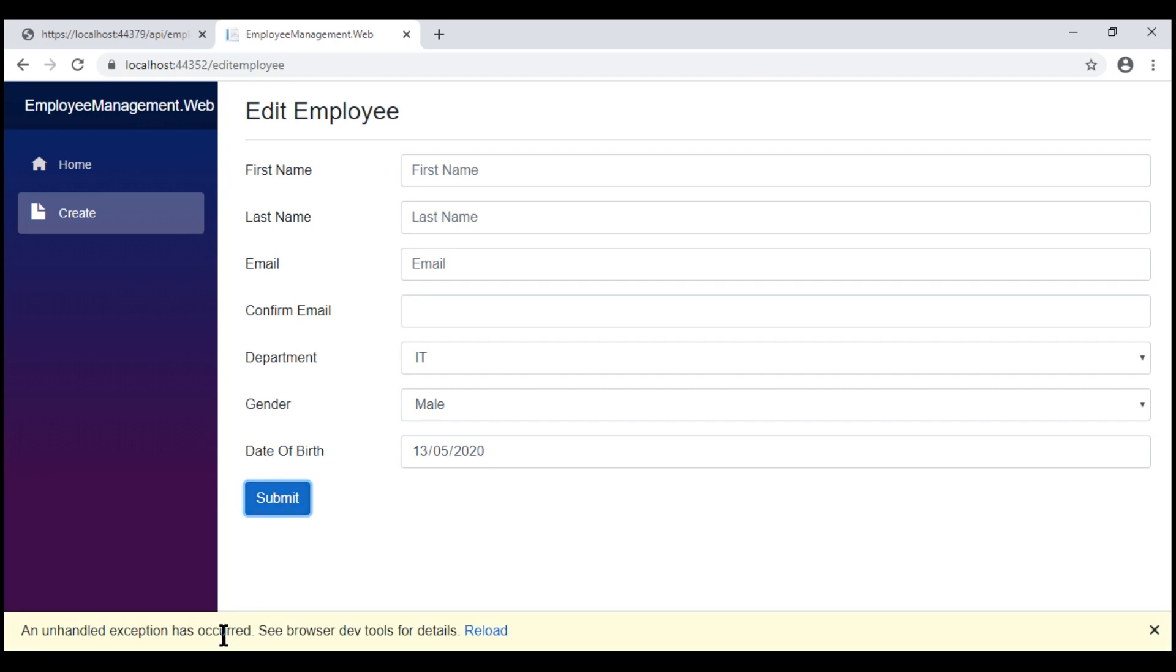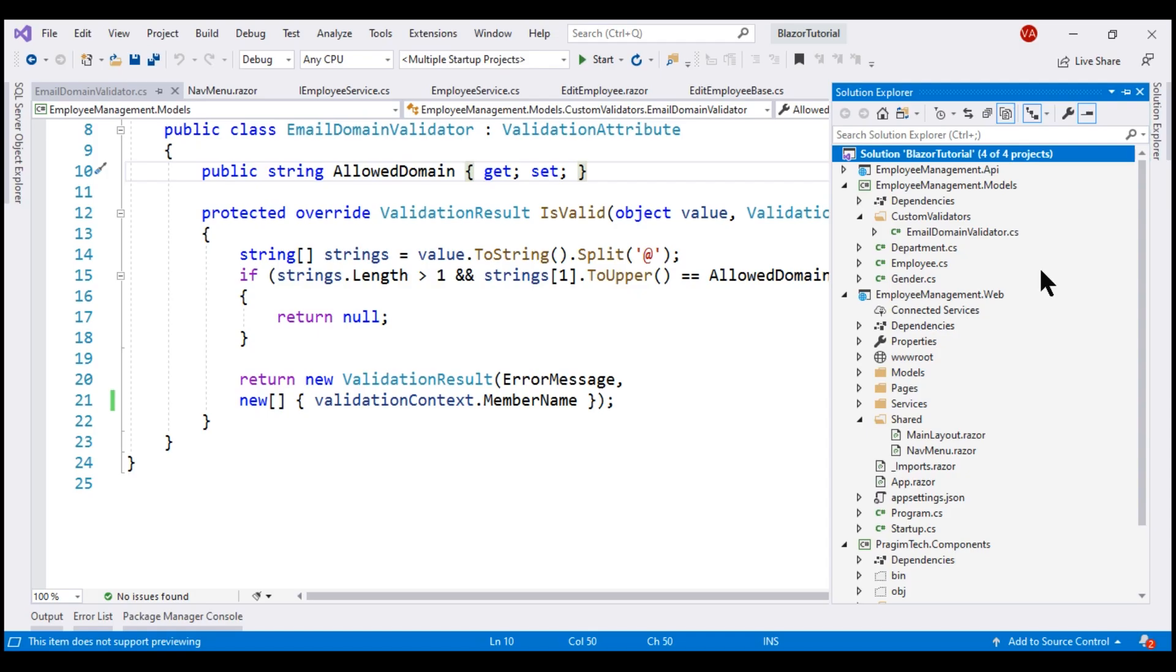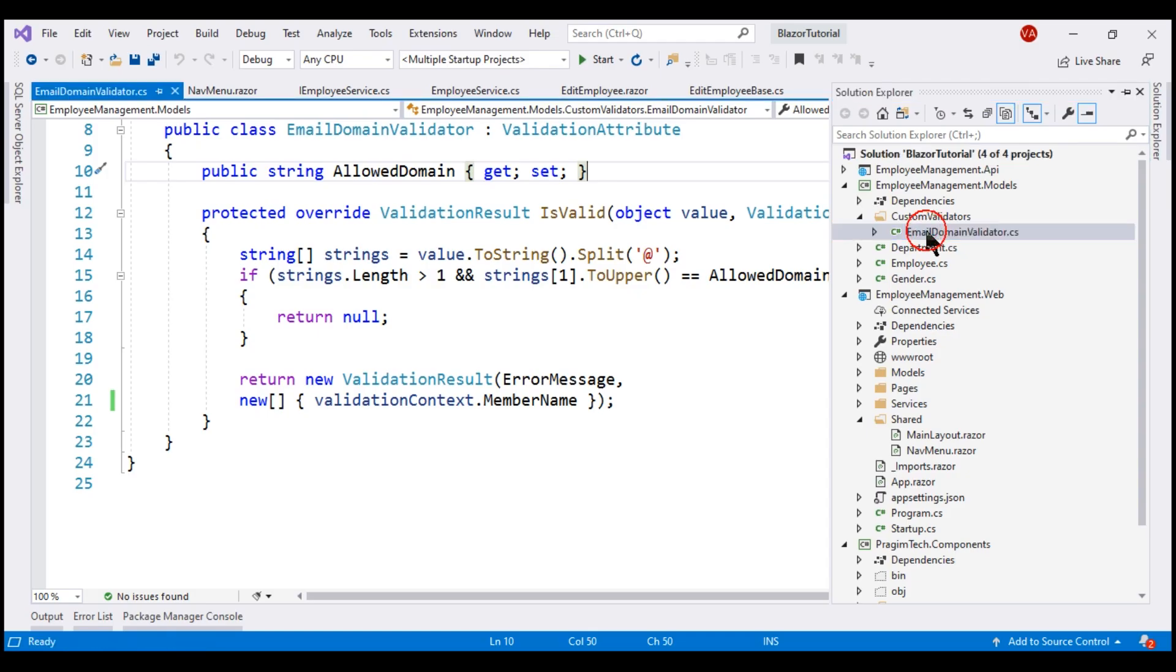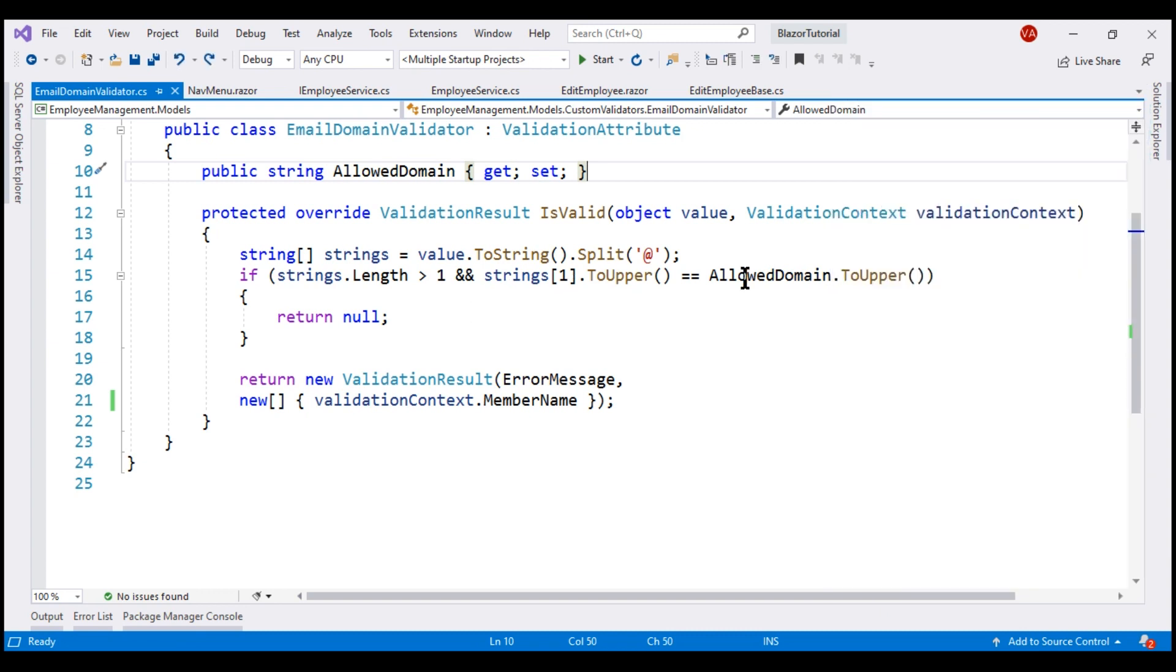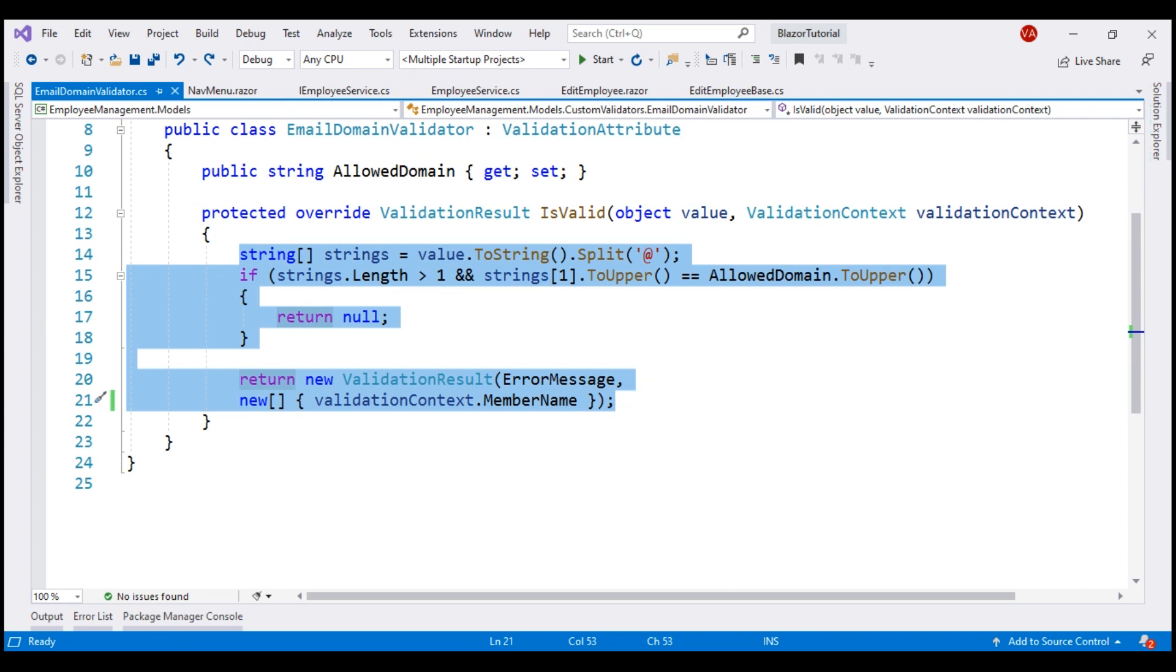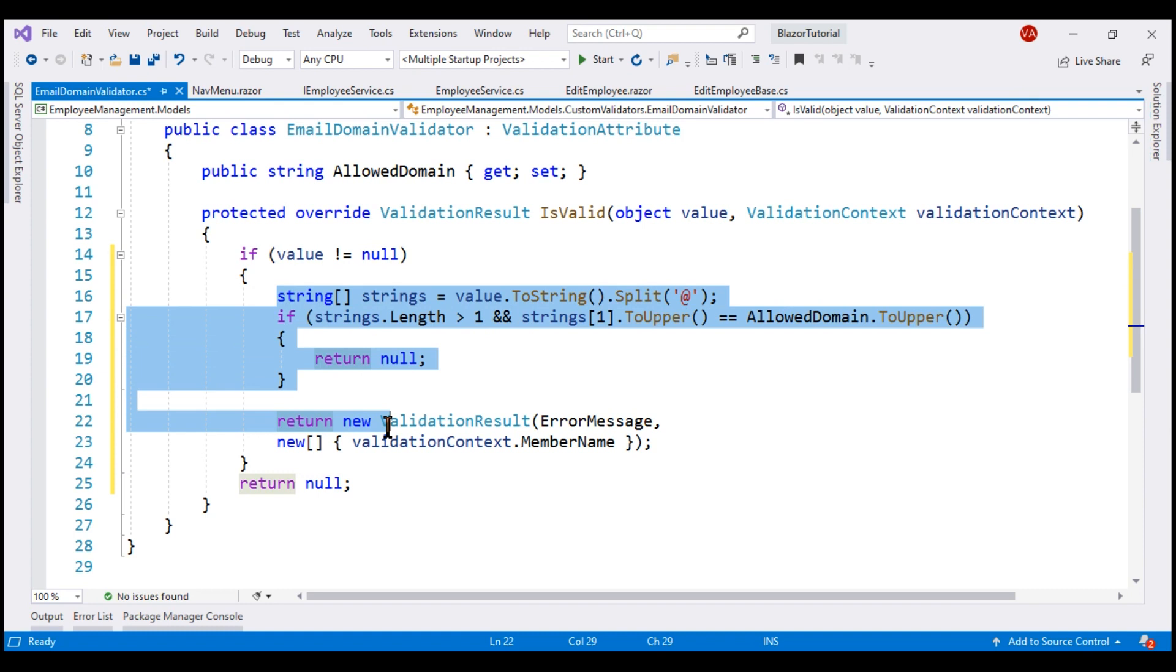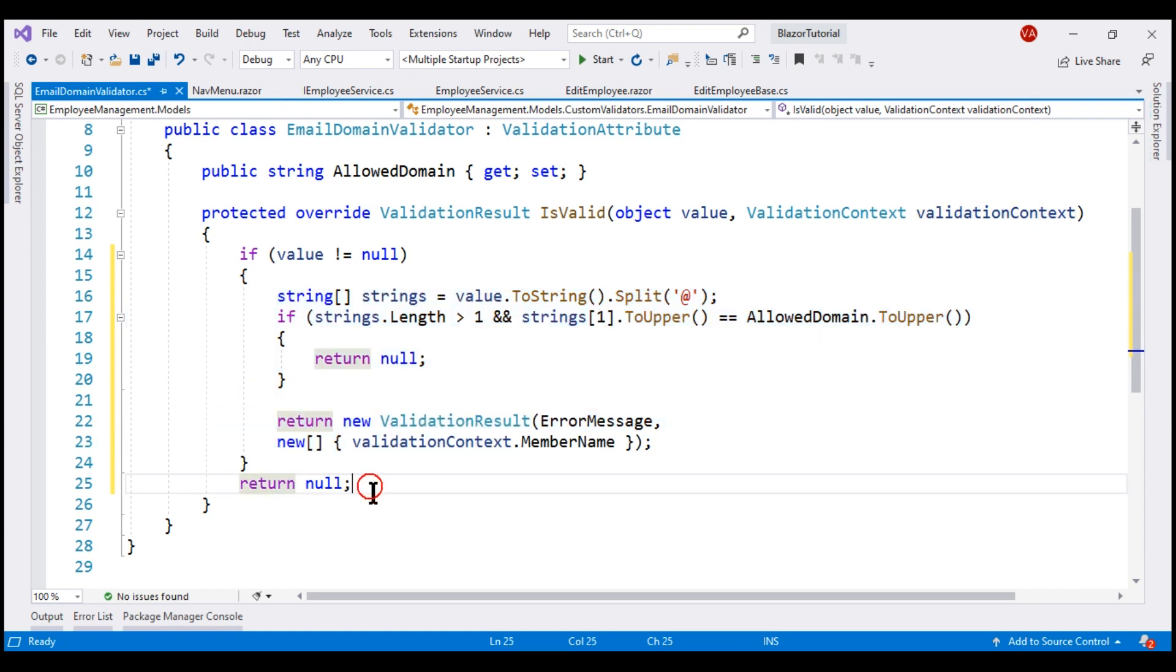Let's launch browser developer tools, null reference exception. We are getting this because within our custom email domain validator, we are not checking if this incoming email value is not null. So let's include a null check here. If the incoming email value is not equal to null, then check the email domain. Otherwise, return null to indicate there are no validation errors.